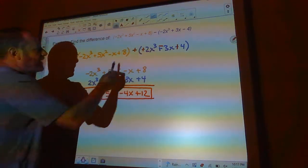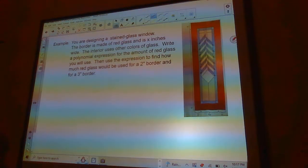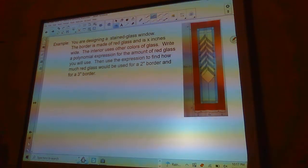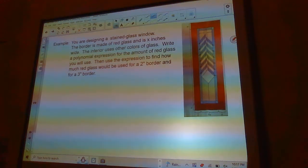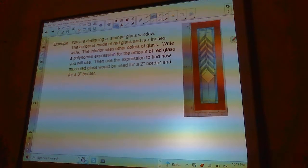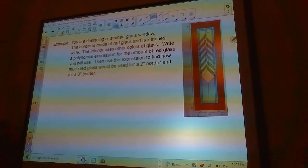Be very careful and double check when you're subtracting. The next problem: you're designing a stained glass window. The border is made of red glass and is x inches wide. The interior uses other colors of glass. Write a polynomial expression for the amount of red glass you will use, then use the expression to find how much red glass would be used for a 2-inch border and a 3-inch border.